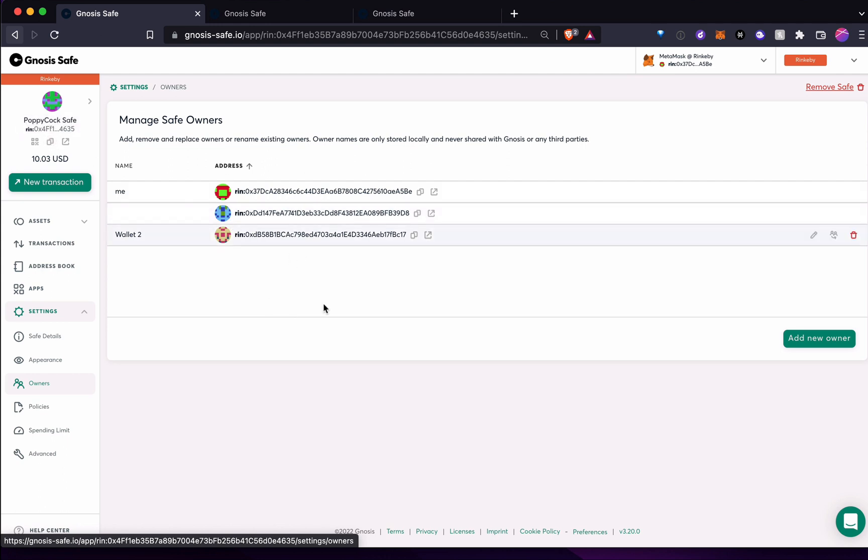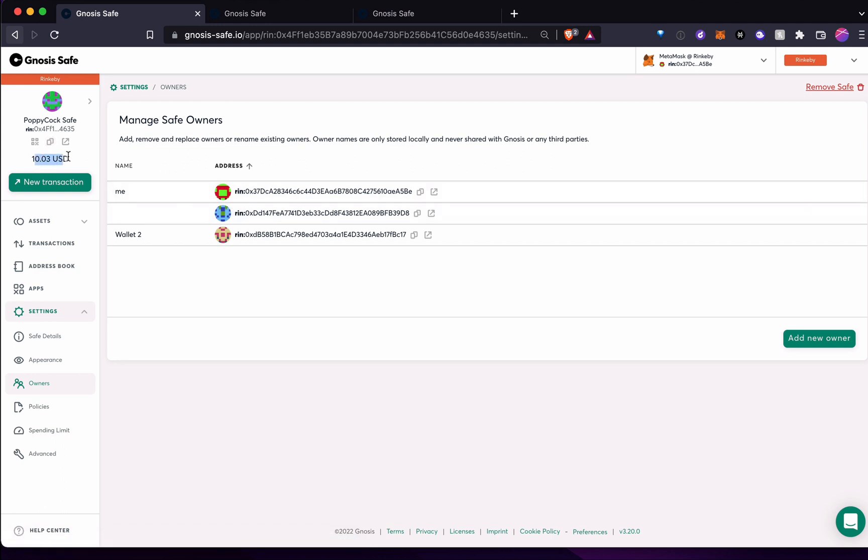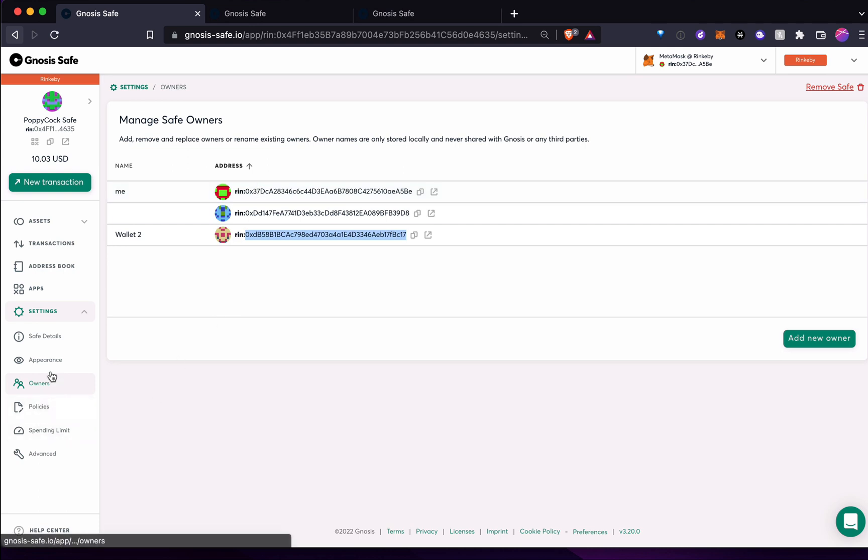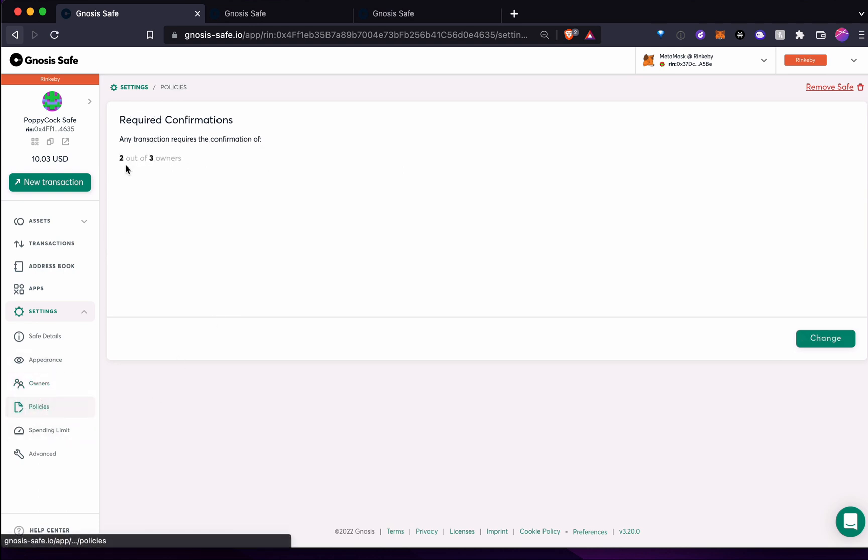And so in order for this wallet to send money, I have $10 here. If I want to send out this $10, I would need two of the three wallet addresses to approve that money to be sent out. Why do I know it's two out of three? That's because in policies here, I have that set as two out of three.